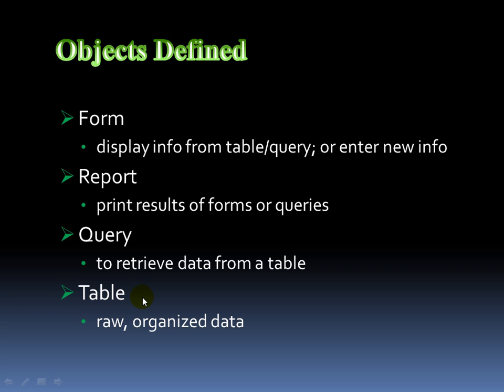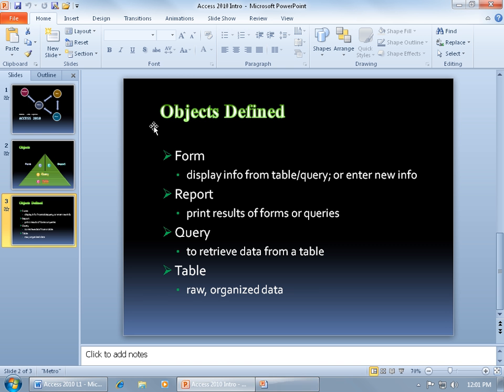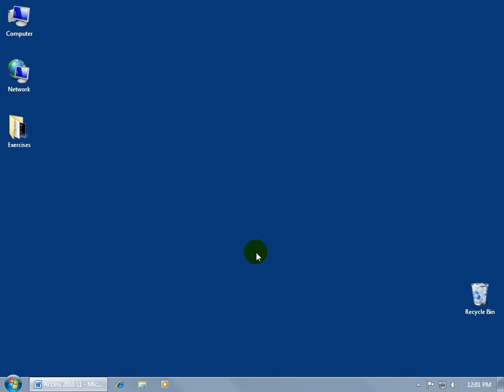Without data, without information, without records, without names, addresses stored, you don't have a database.